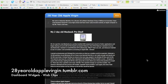Web clips are basically snippets of web pages that you can use as live dashboard widgets.